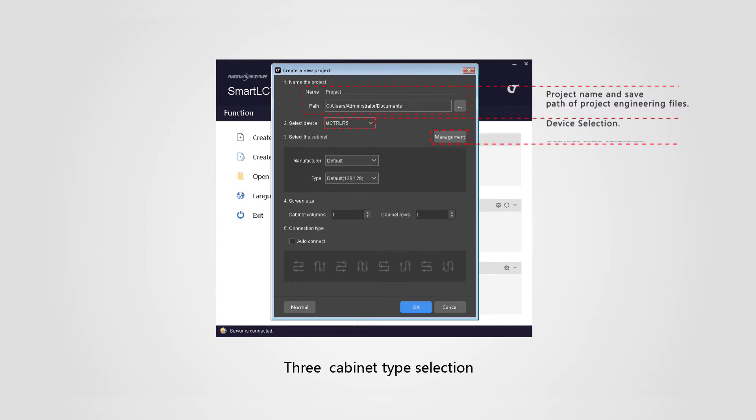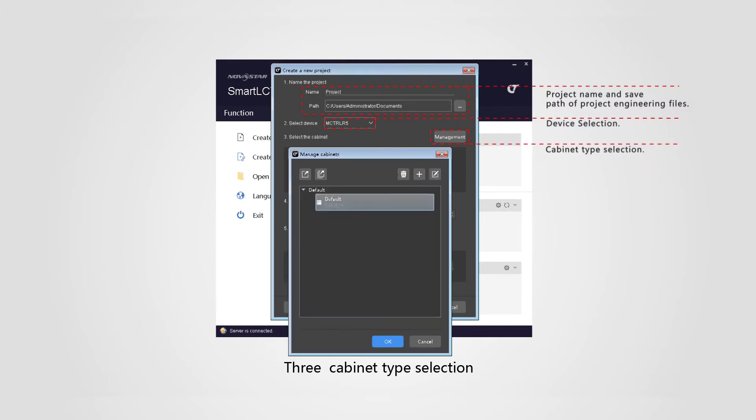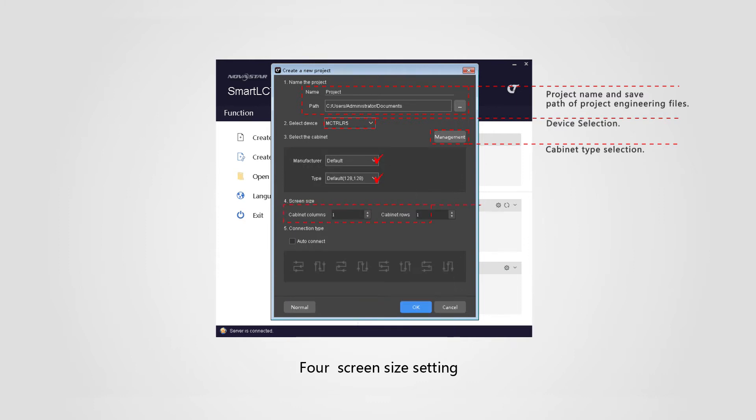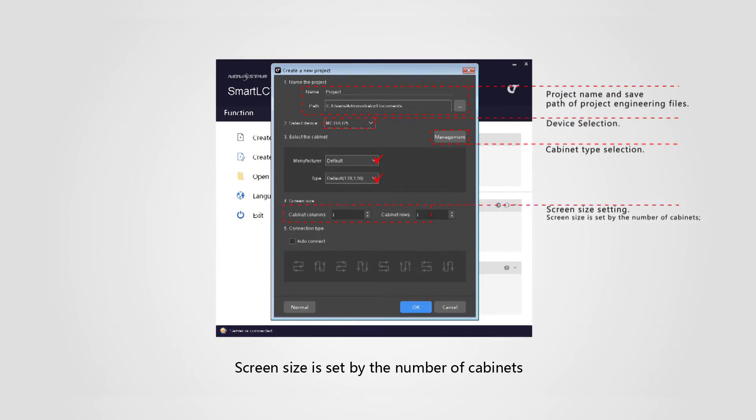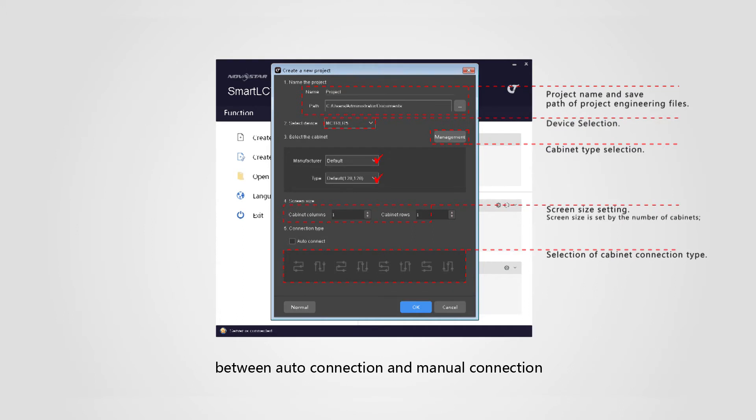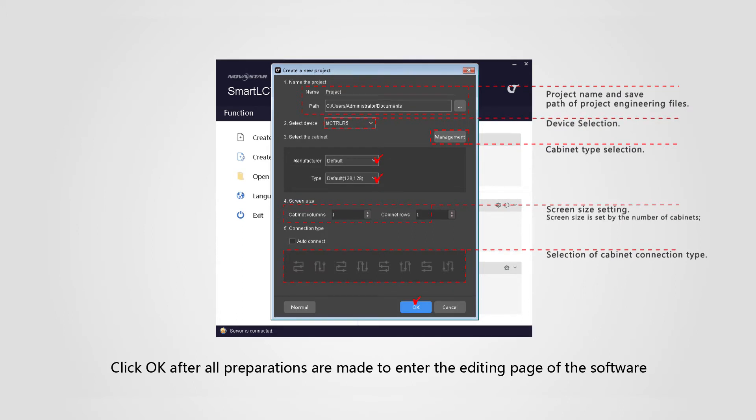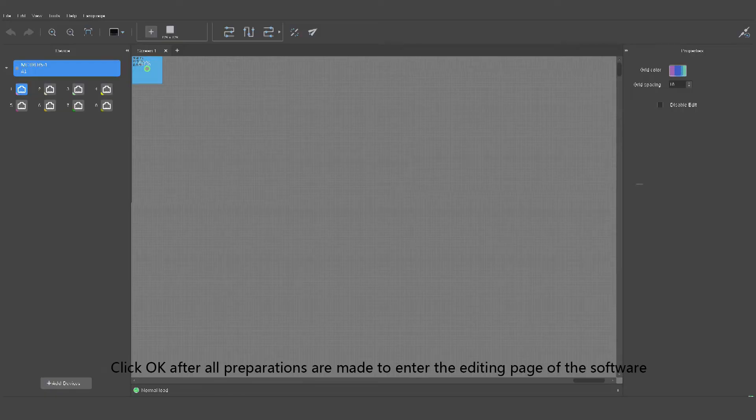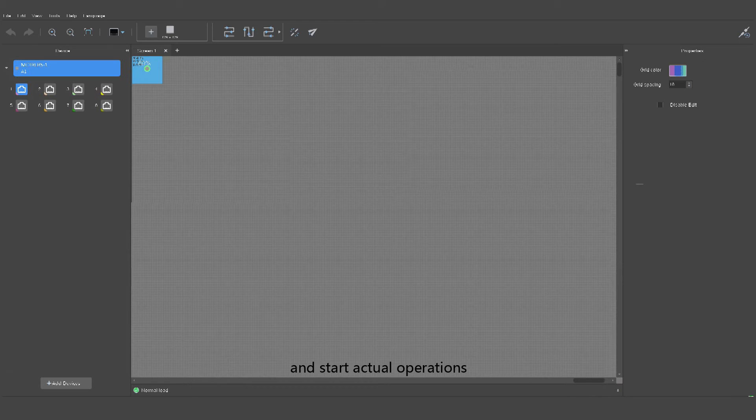Three, cabinet type selection. Four, screen size setting. Screen size is set by the number of cabinets. Five, selection of cabinet connection type between auto connection and manual connection. Click OK after all preparations are made to enter the editing page of the software and start actual operations.